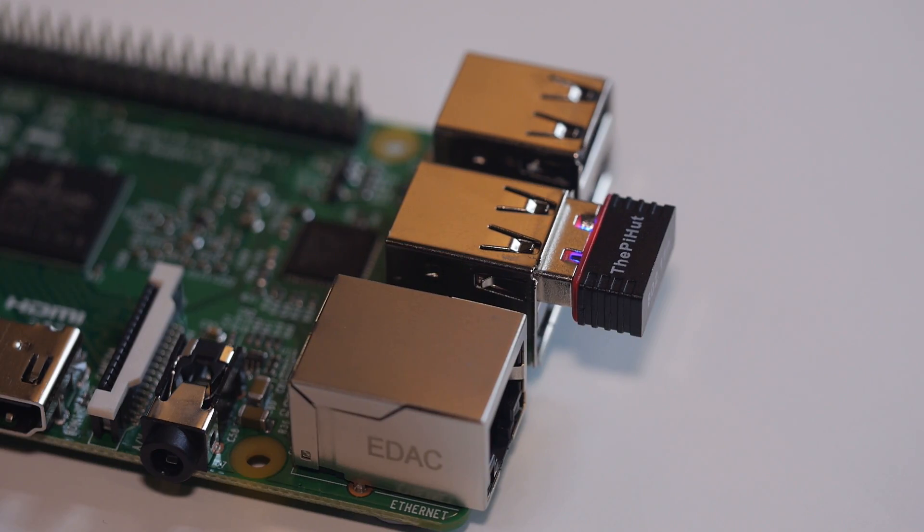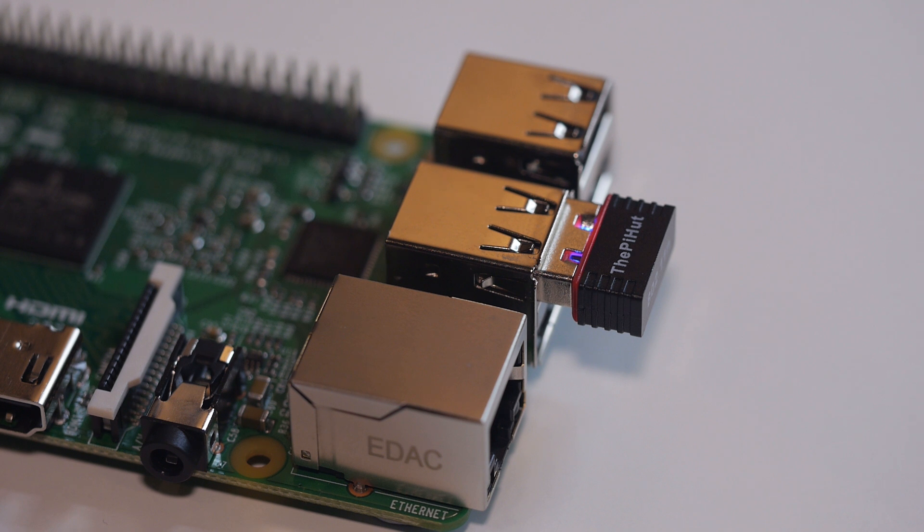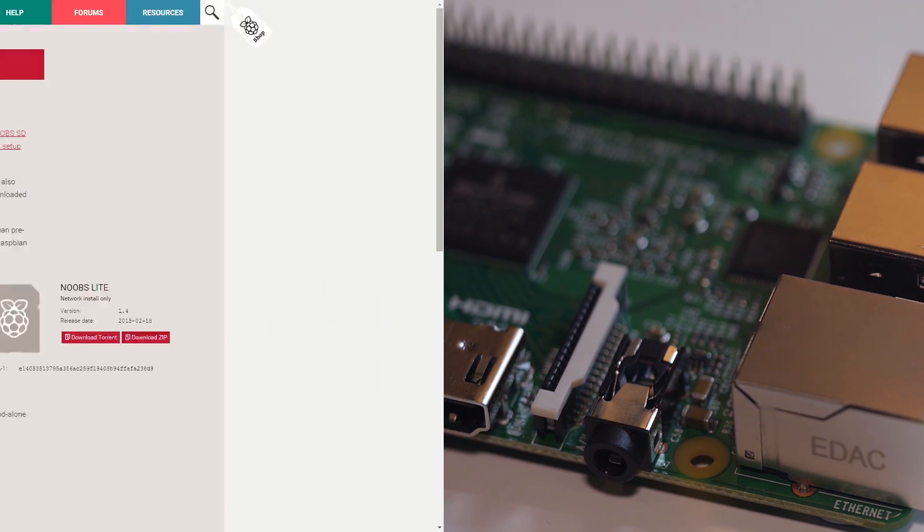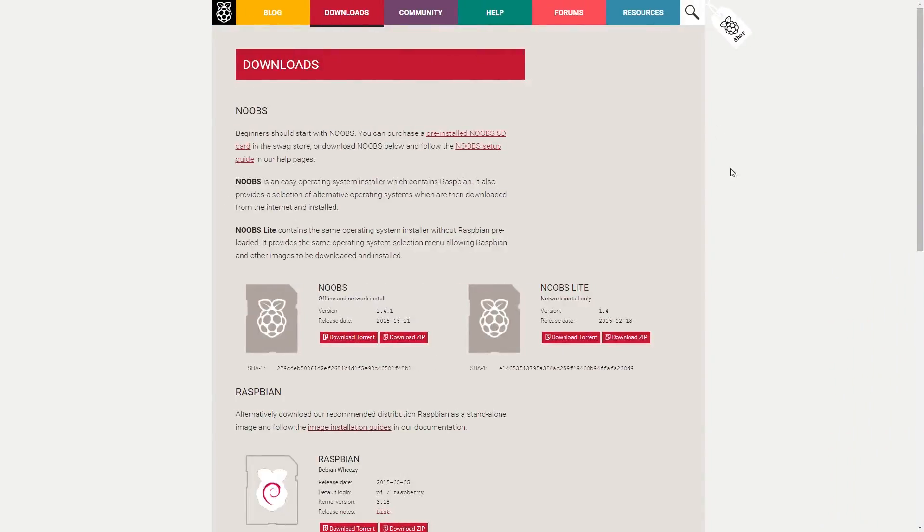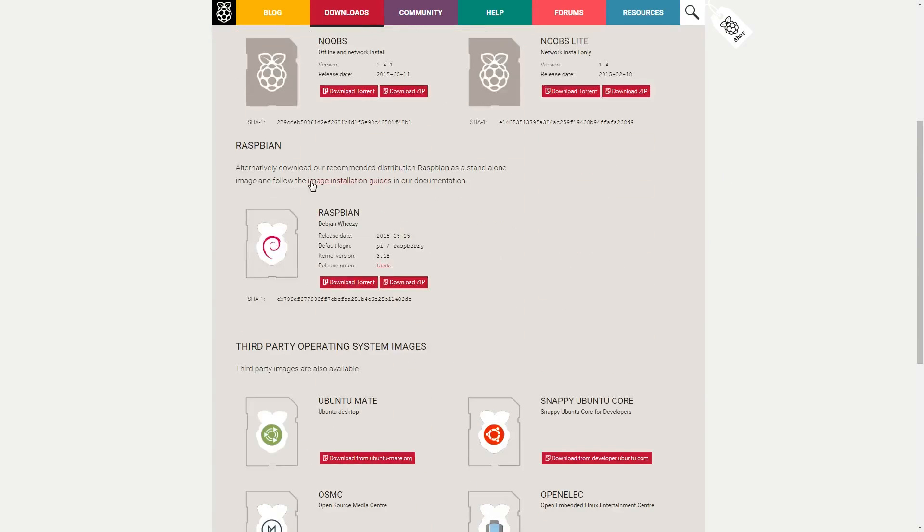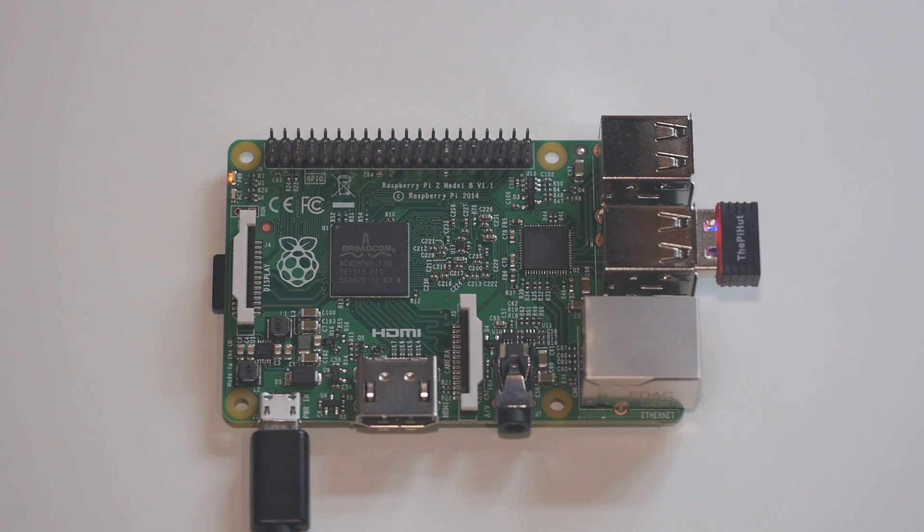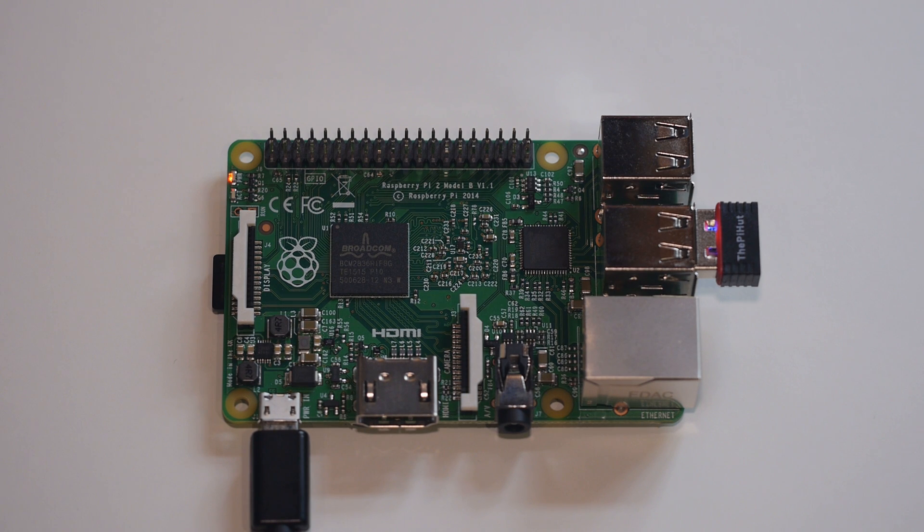By the end of this tutorial you'll be able to browse the internet without any more of those restrictive Ethernet cables. And now, due to the fact that there have been a few changes in Raspbian, it is easier than ever to set up Wi-Fi, so stay tuned.